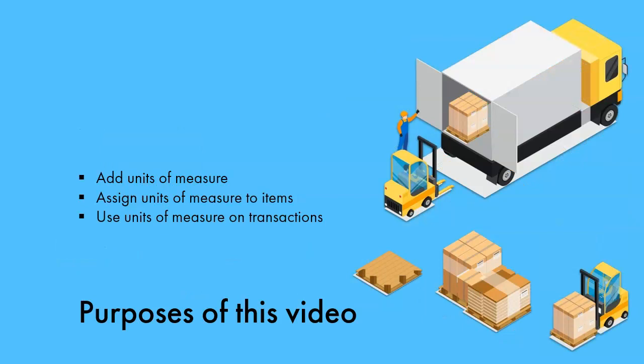Welcome to our video tutorial, Units of Measure, which explains how to establish multiple units of measure for each item in the system.